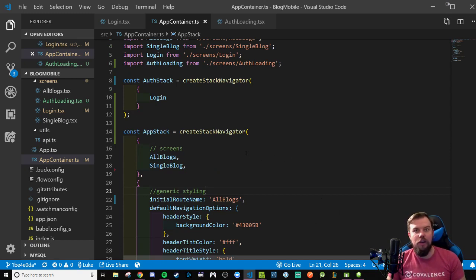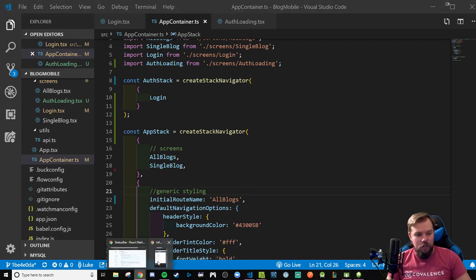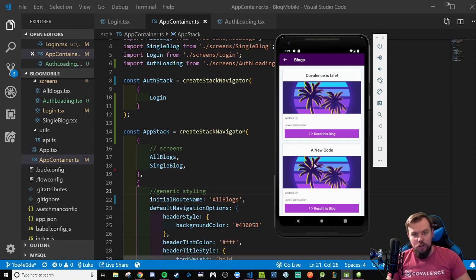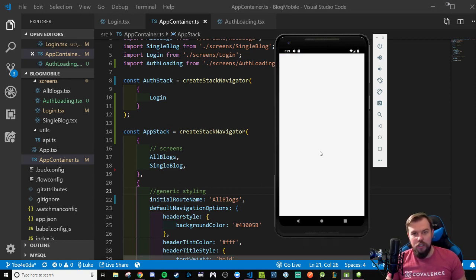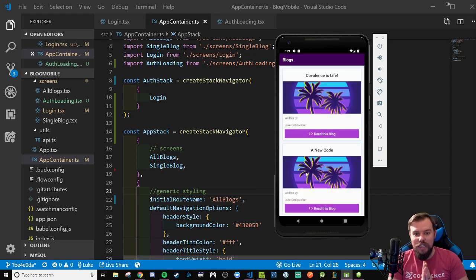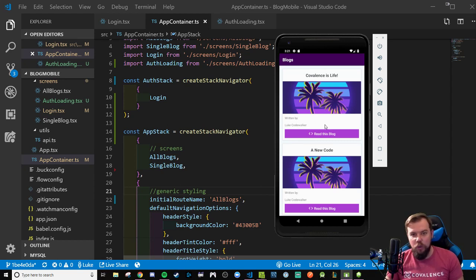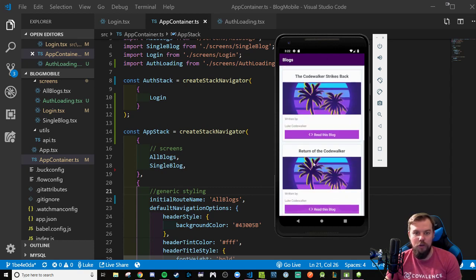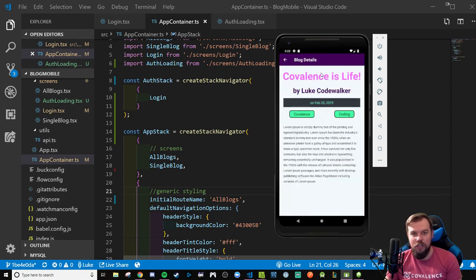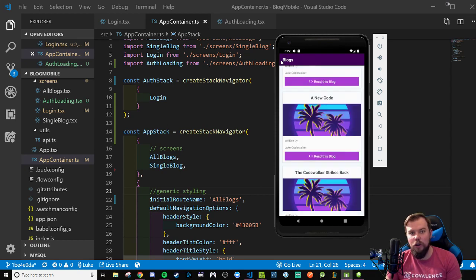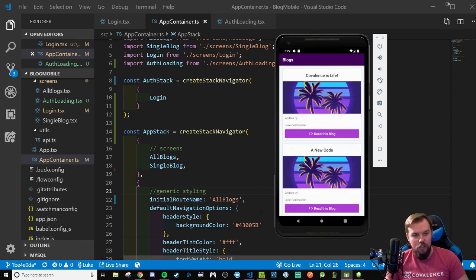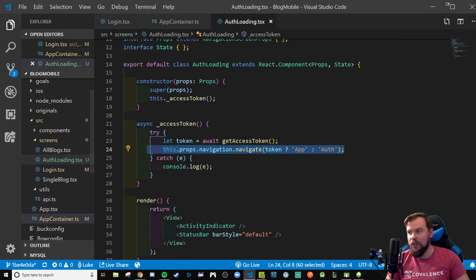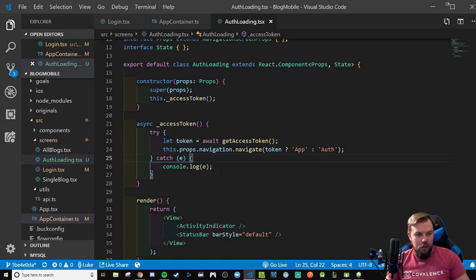In the simulator after a hard reload — since we had a token stored — we didn't even see the spinner because it resolved so quickly. It found the token and automatically went to our AppStack, landing on the all blogs component. Everything still works as expected, and crucially there's no back button to return to the login screen, which is exactly what we wanted.